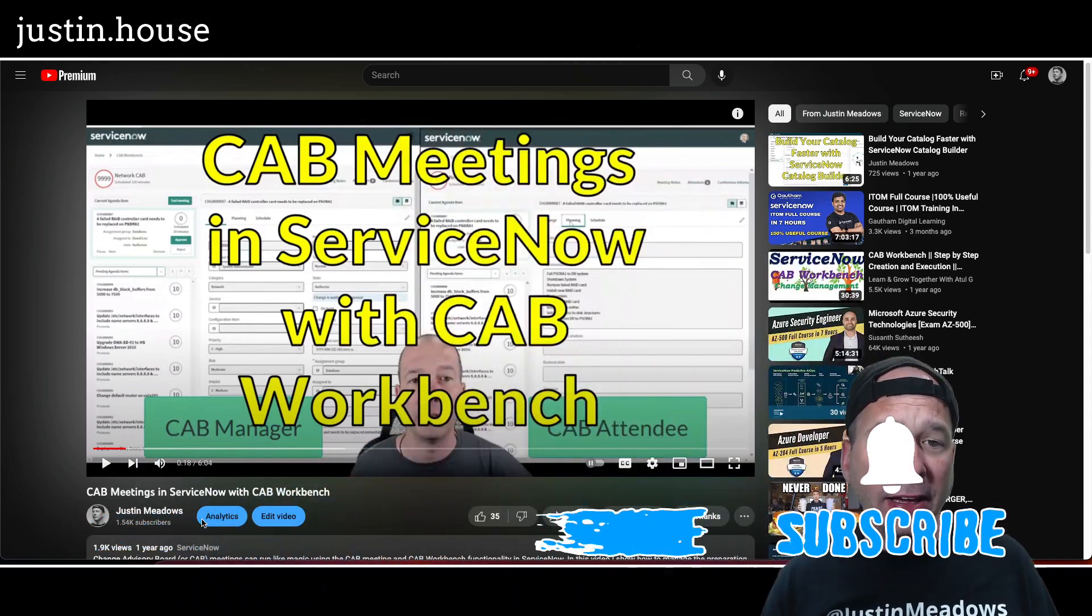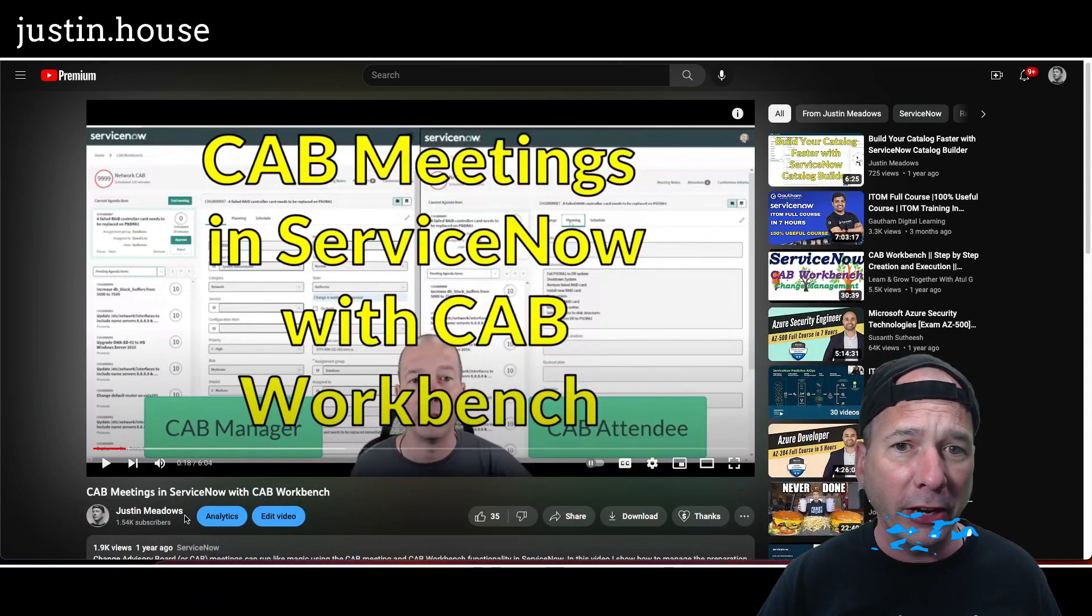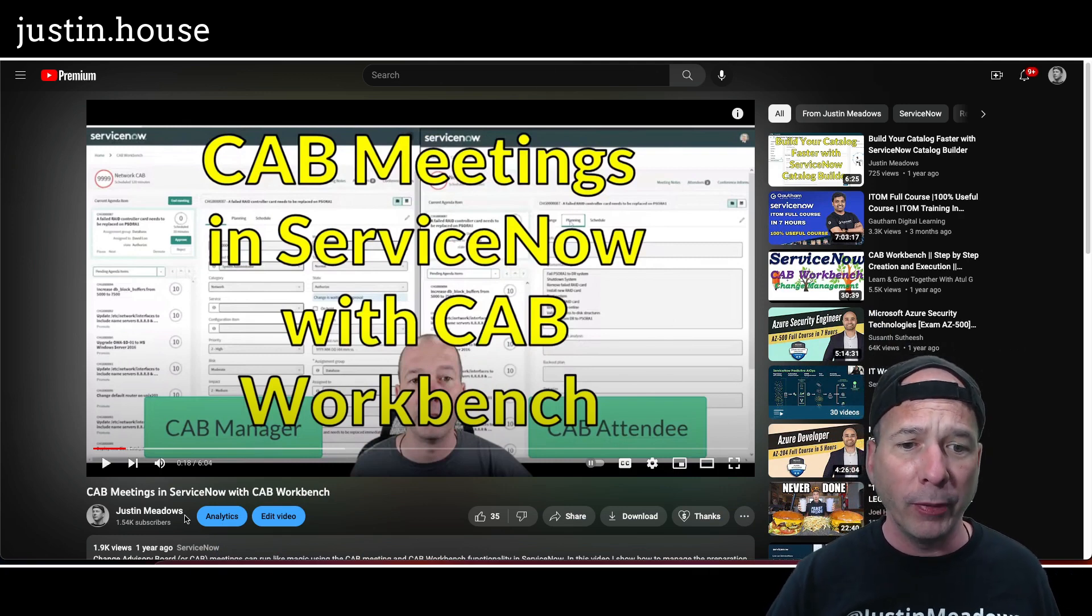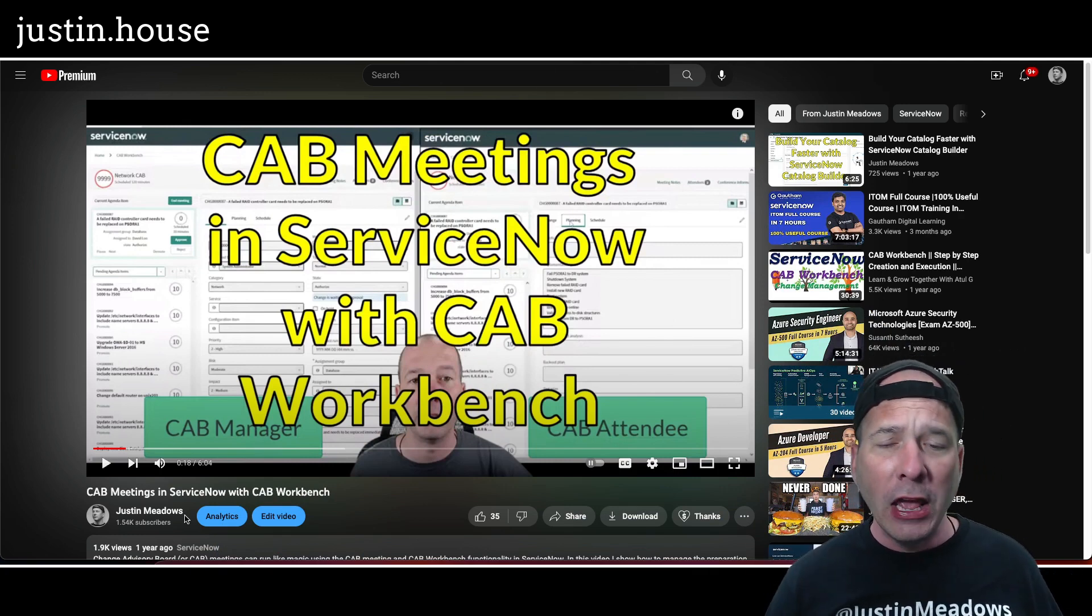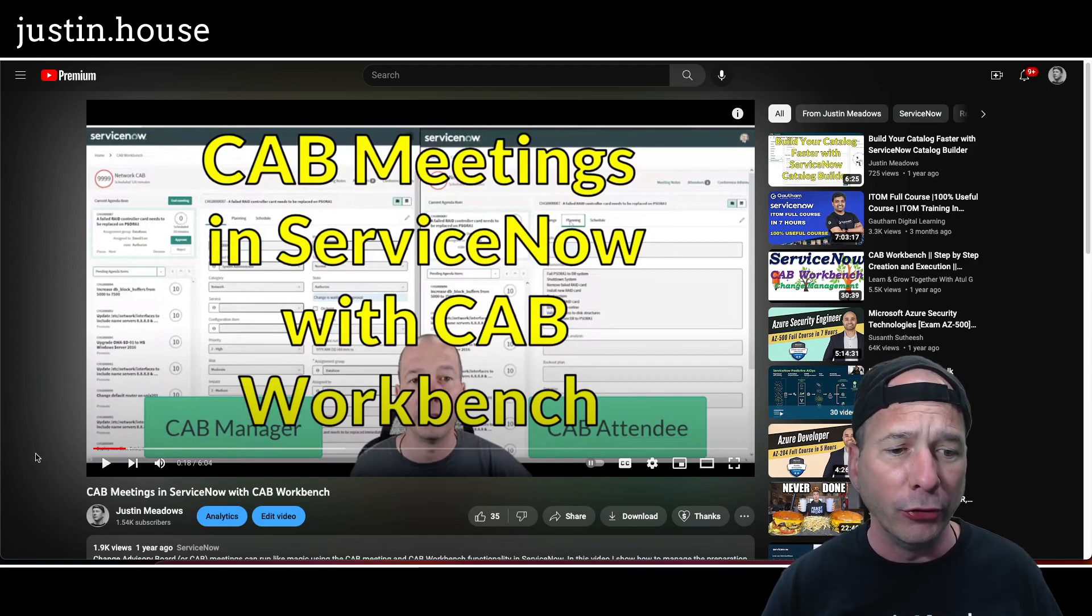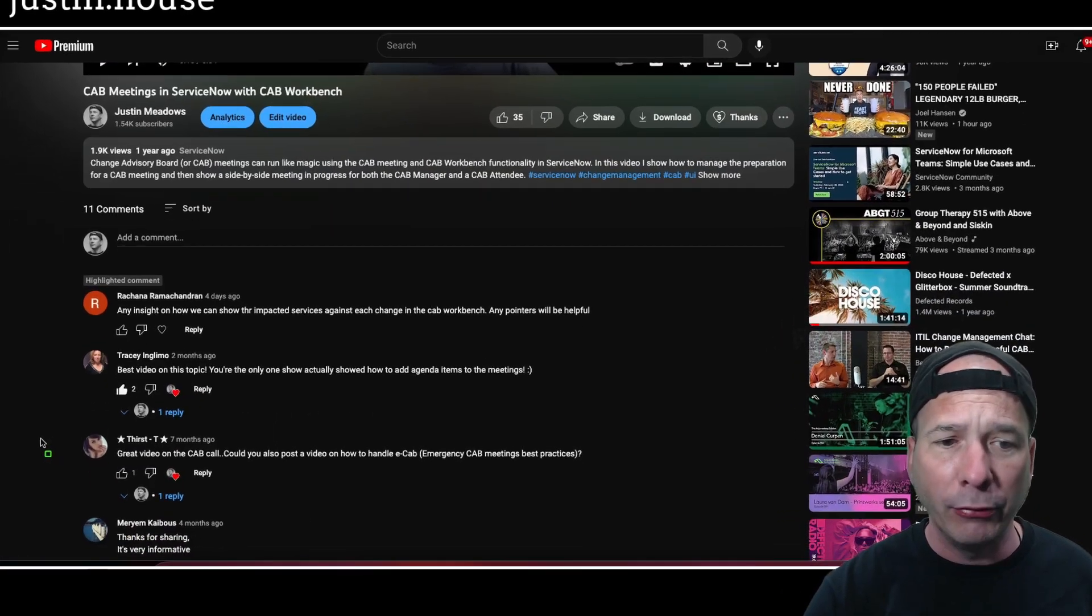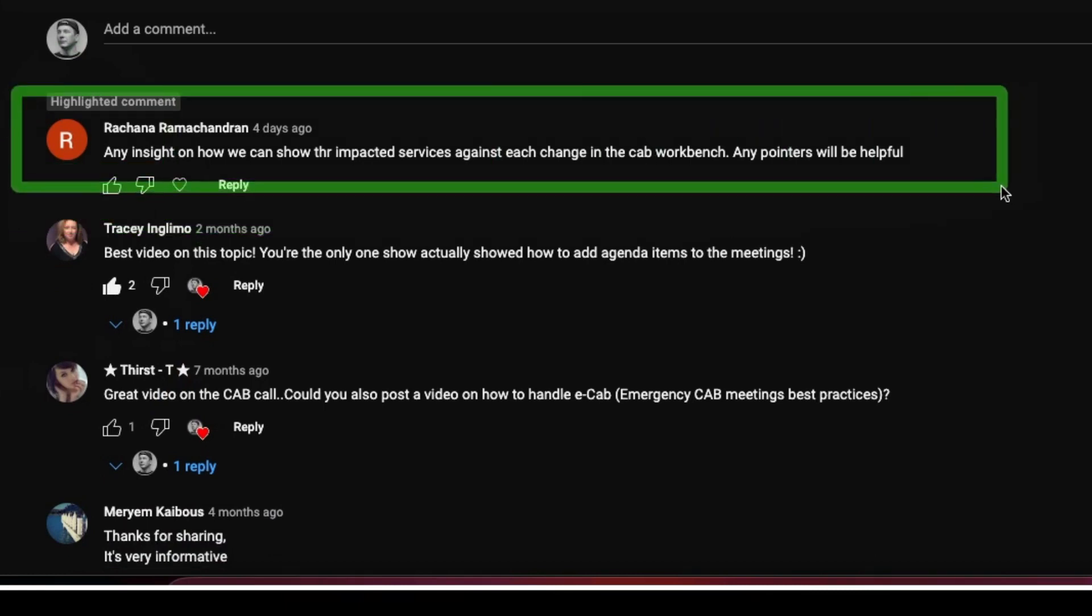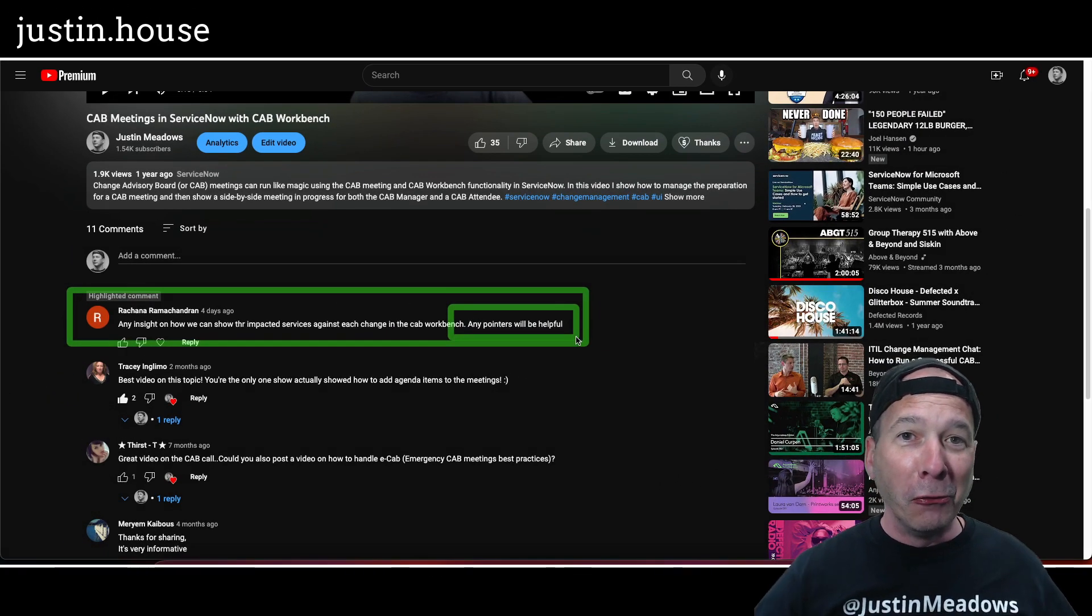It came from this video that's on my channel I made about a year ago, CAB meetings in ServiceNow with CAB workbench. You can see me there without my hat on comparing the CAB manager view to a CAB attendee view. If we scroll down here, I've got a comment from Roshana Ramachandran about any insight to how we can show the impacted services against each change in the CAB workbench.